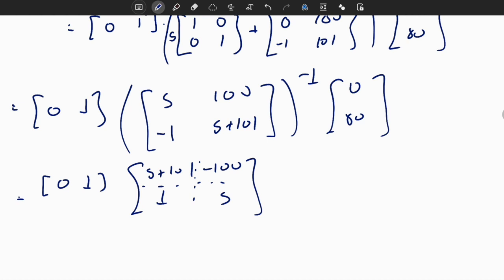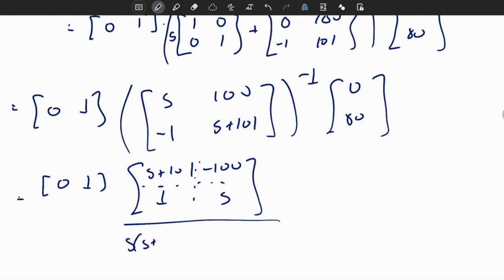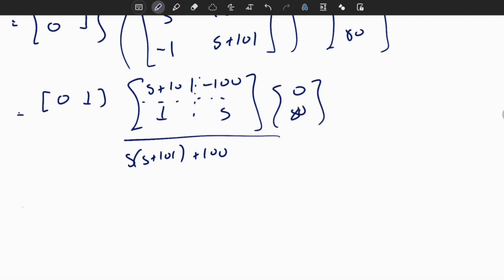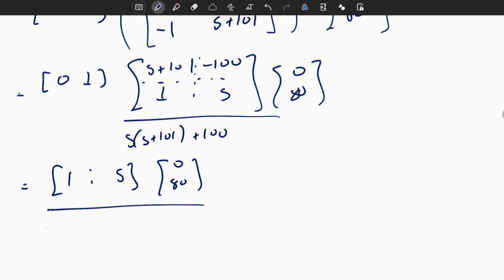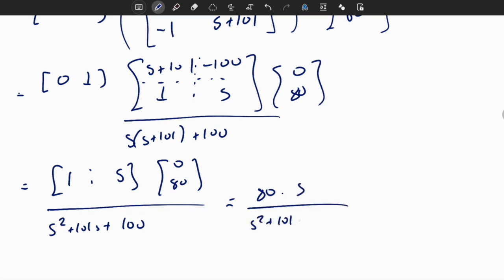Dividing by the determinant of the matrix: S times S plus 101 minus minus 1 times 100, which equals S squared plus 101S plus 100. Multiplying [0, 1] by the adjoint matrix times [0; 80] selects the second row: [1, S] times [0; 80] equals 80S. The result is 80S divided by S squared plus 101S plus 100.